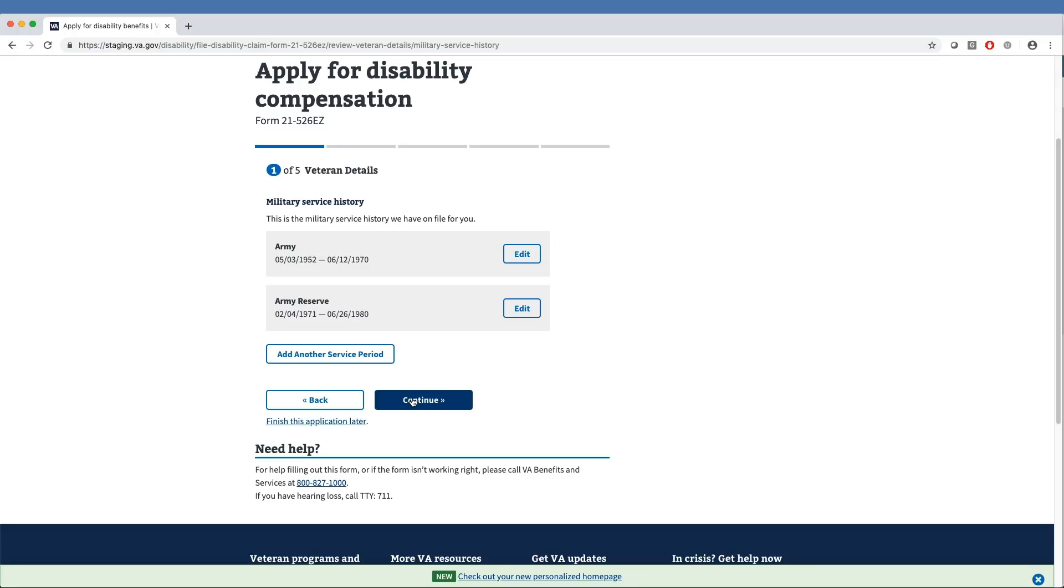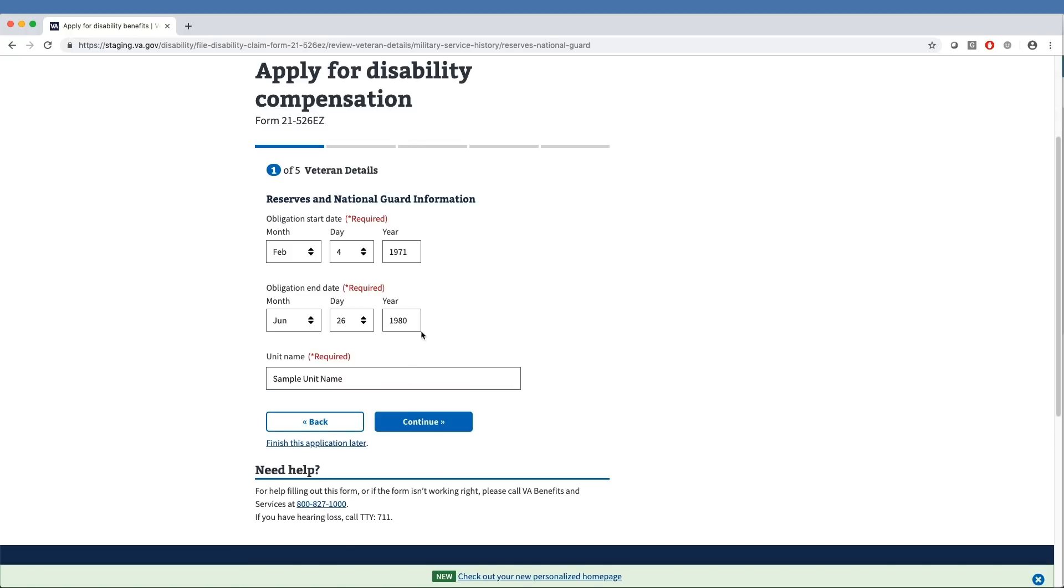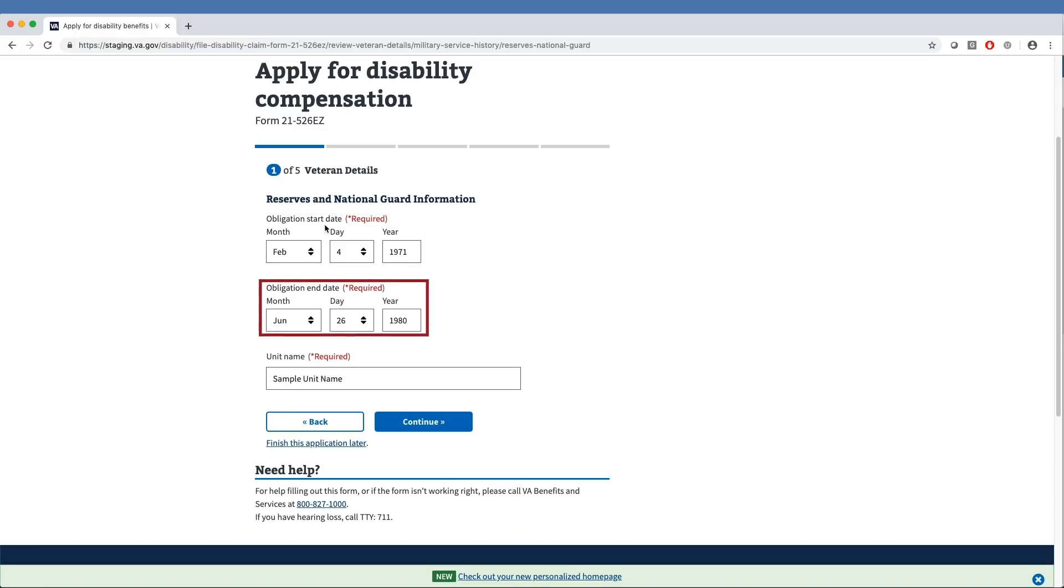If the veteran has posted a period of service as a member of the Reserve, they are prompted to provide additional details about this service, such as their Obligation Start Date, Obligation End Date, and Unit Name.